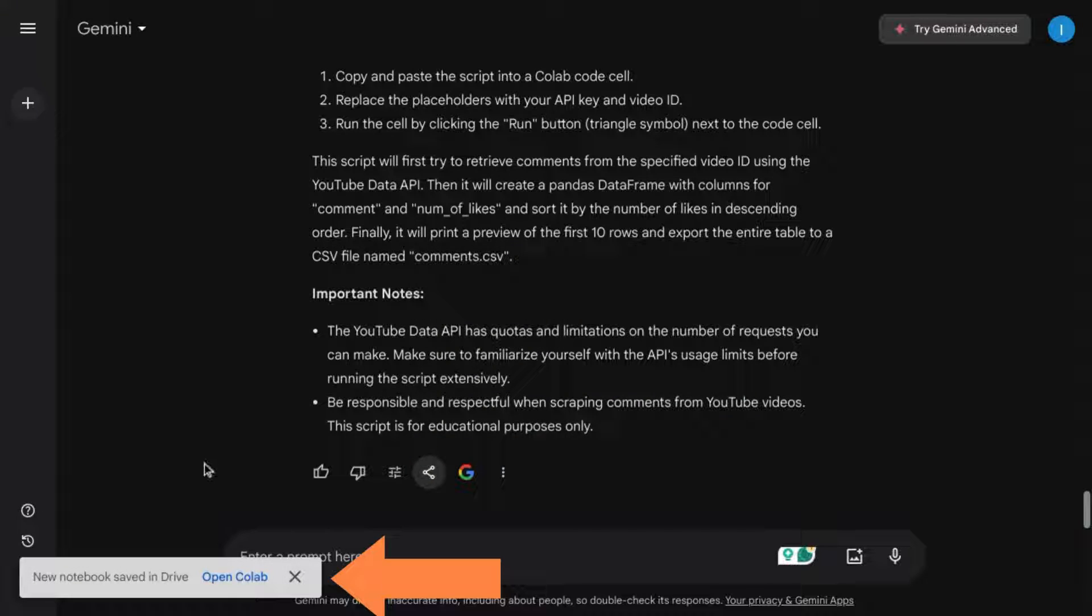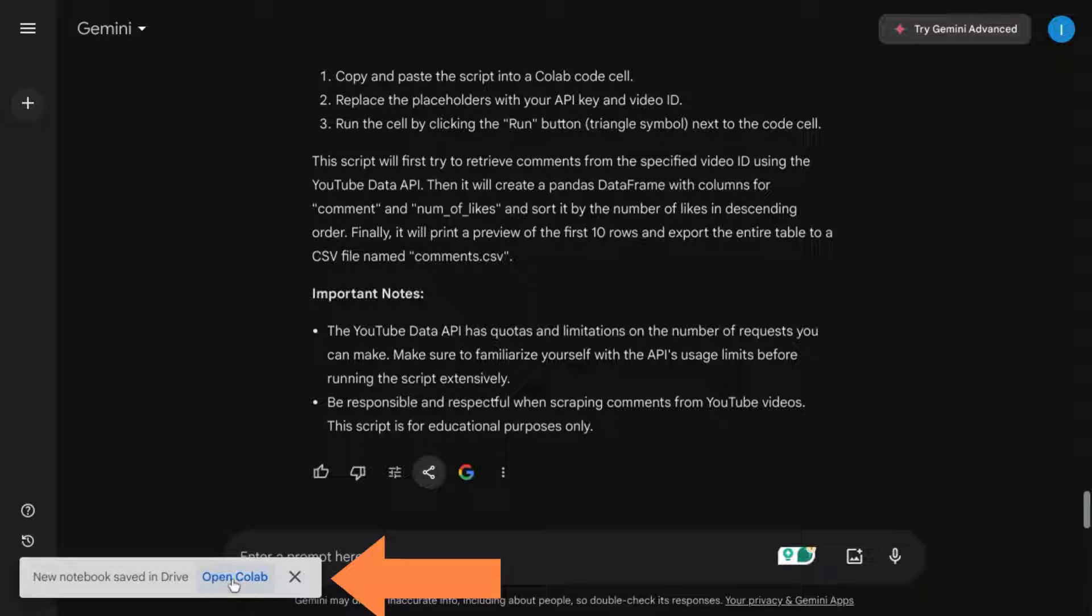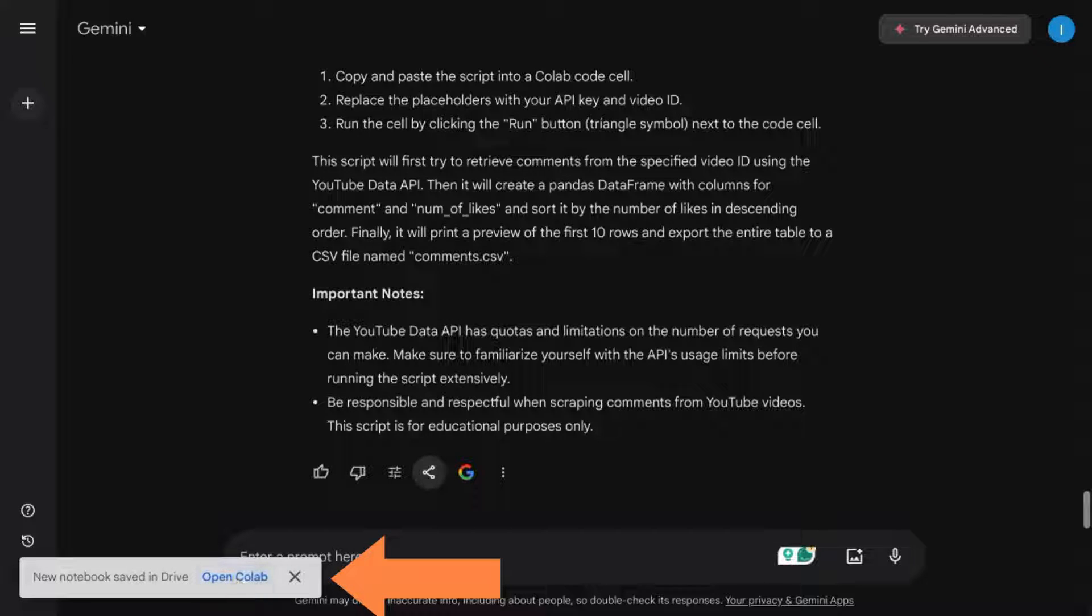It'll give you this note indicating that a notebook with the Python code has been created and saved in your Google Drive, and then you can click on this call to action to open the notebook in Colab.